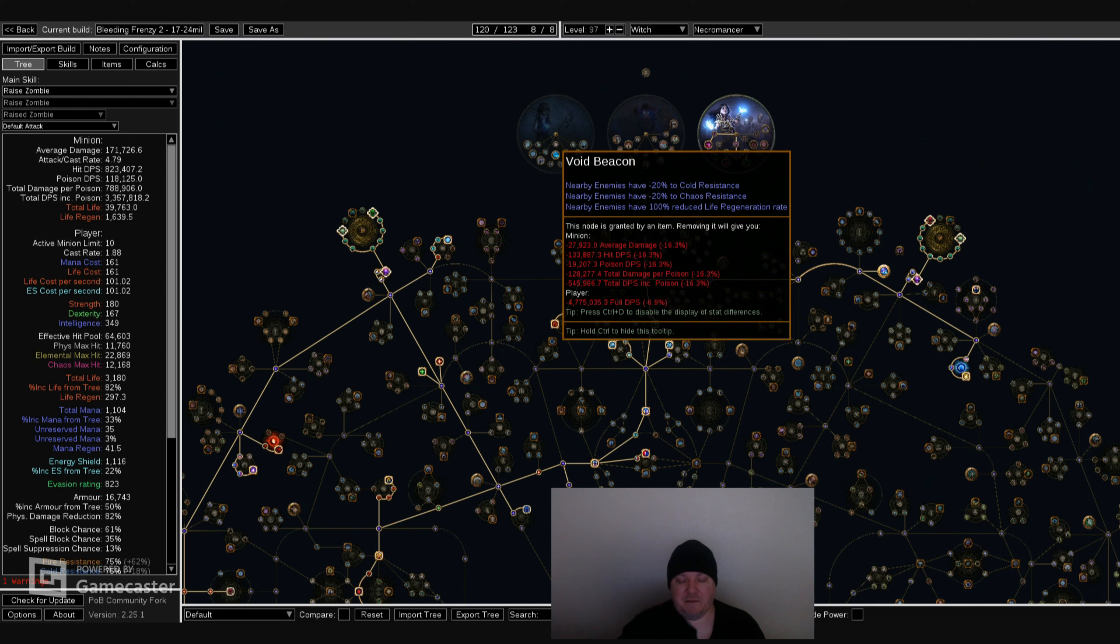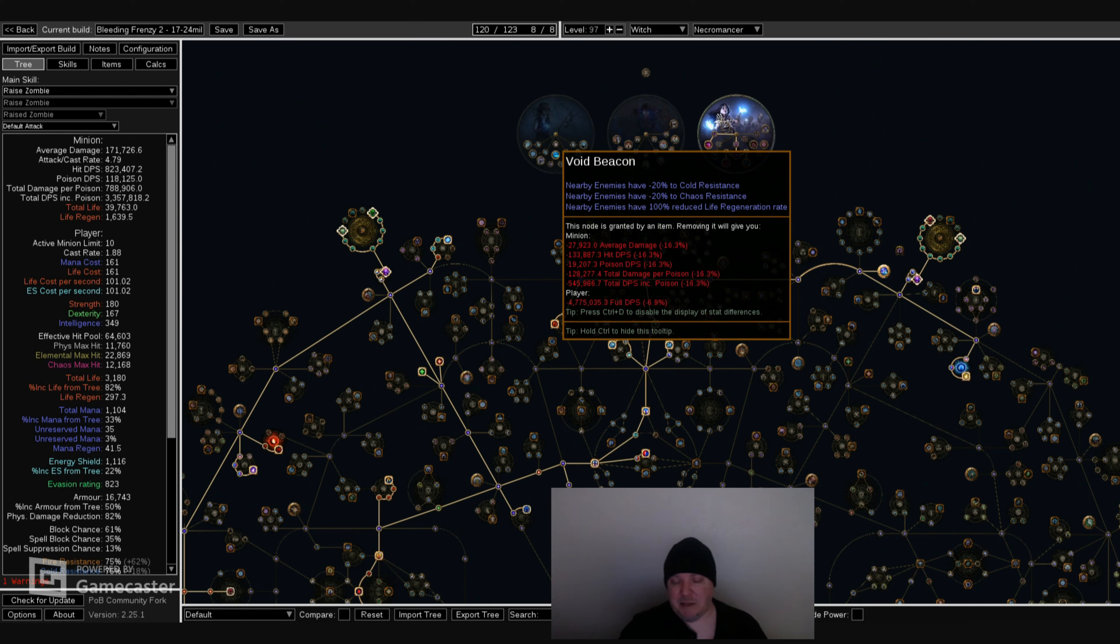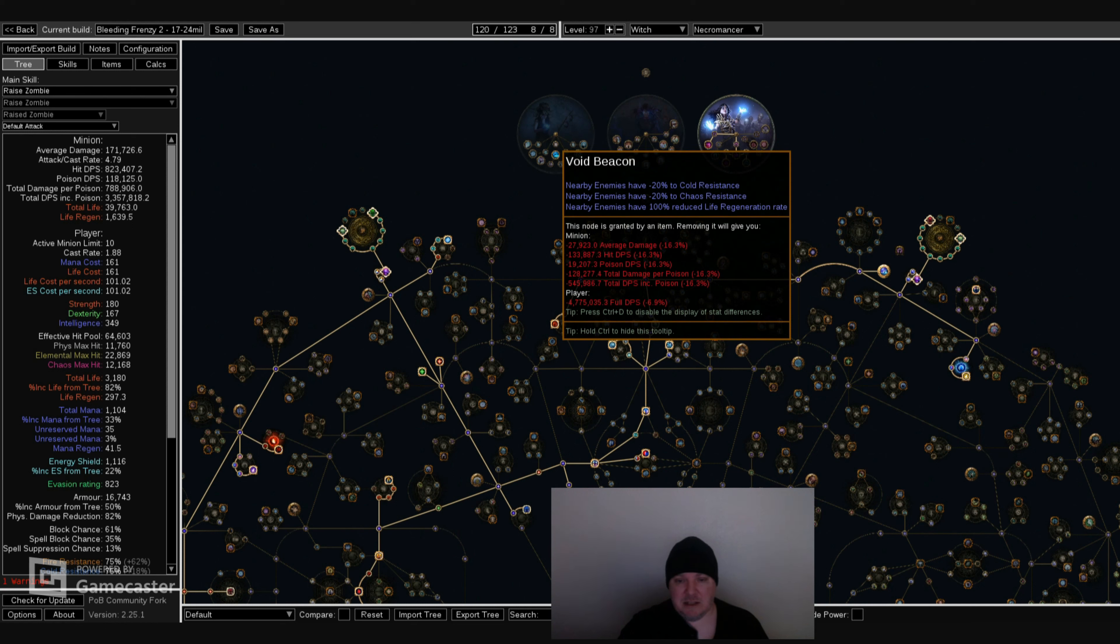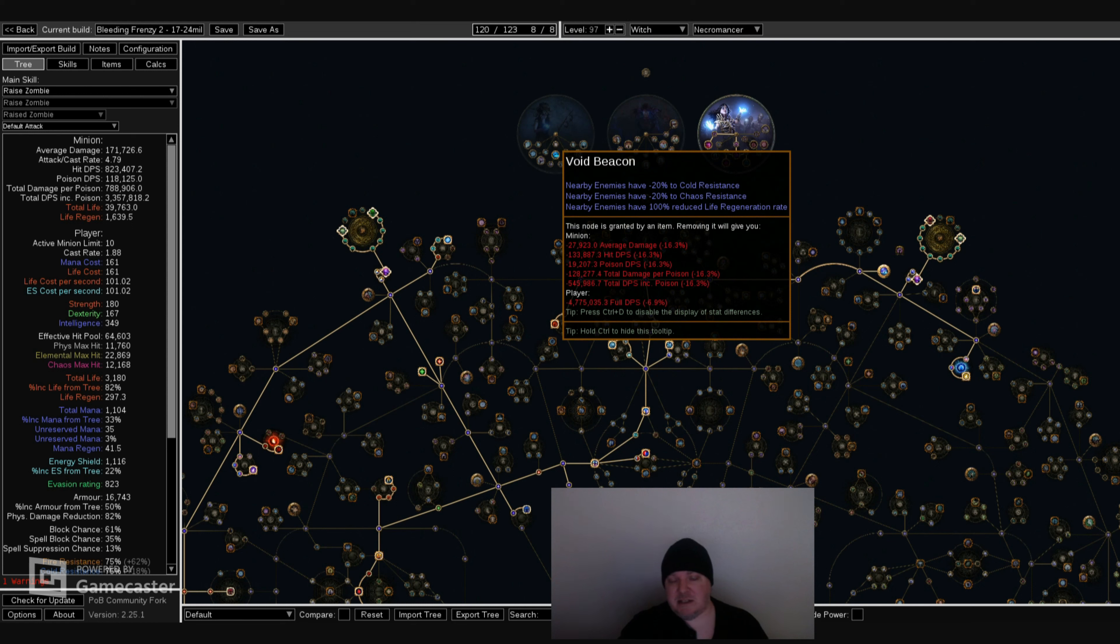One of my favorite abilities on the Occultist tree is Void Beacon. What this does is it decreases cold resistance, chaos resist by negative 20% when you're by the enemies. And it also reduces life regeneration when you're close to enemies as well. I know a lot of people don't really like to be close to a mob or a boss, but being able to have this much damage attached to an Ascendancy helps a lot. I always like getting Void Beacon because I think it's one of the best Ascendancy for minion builds.